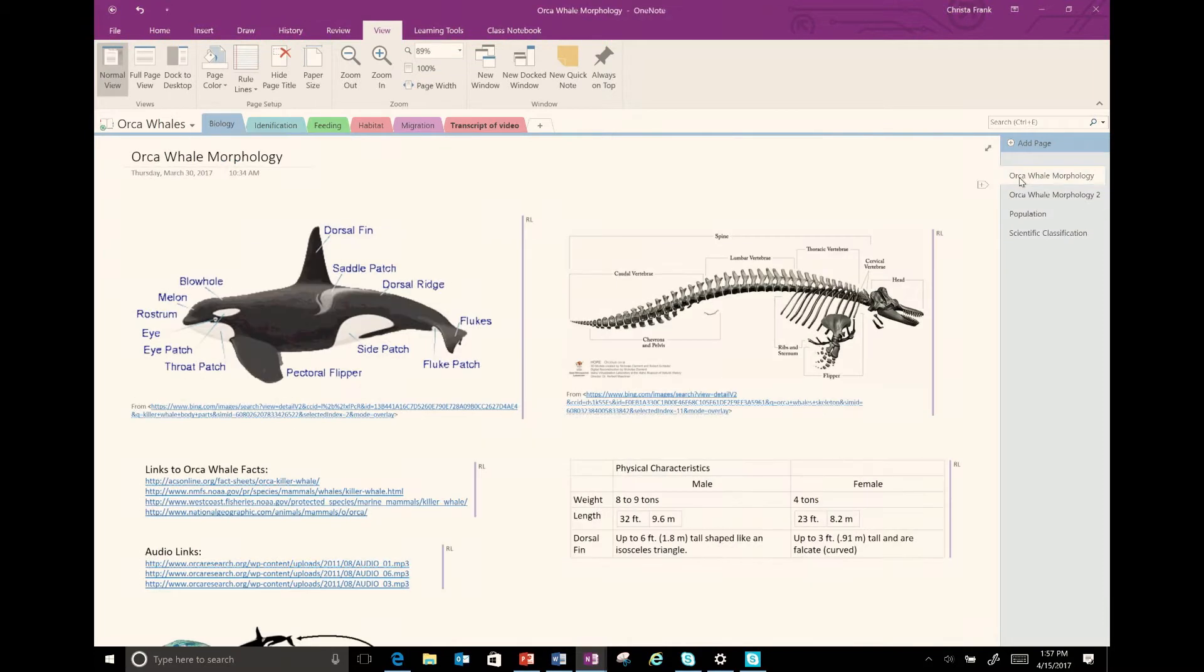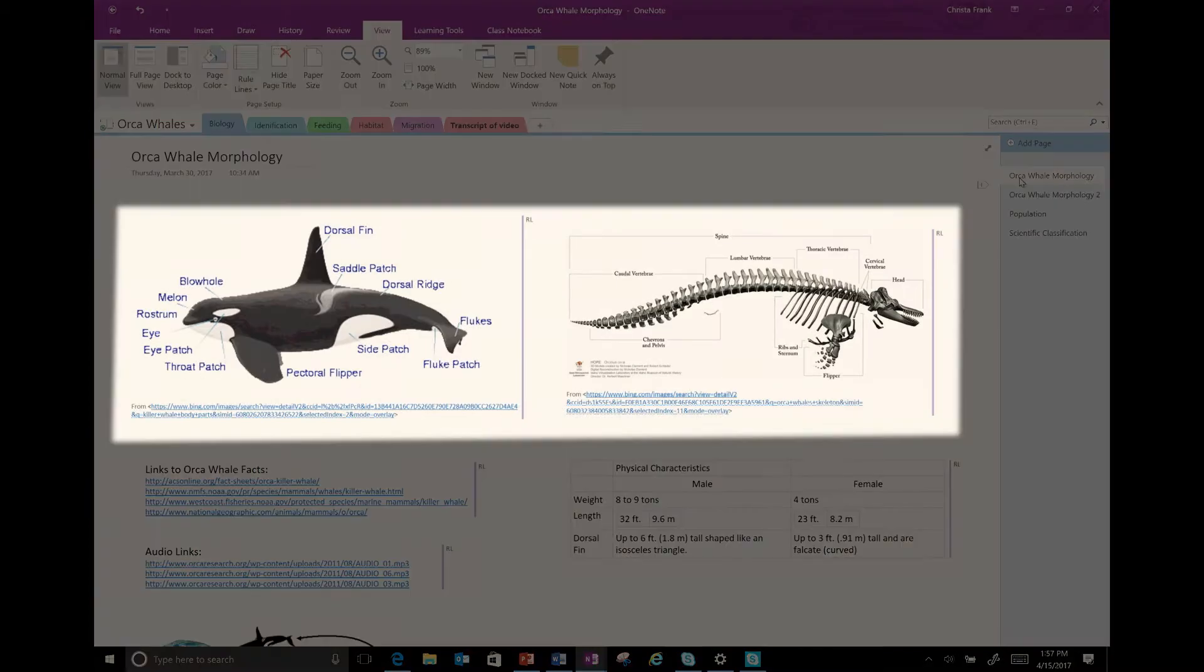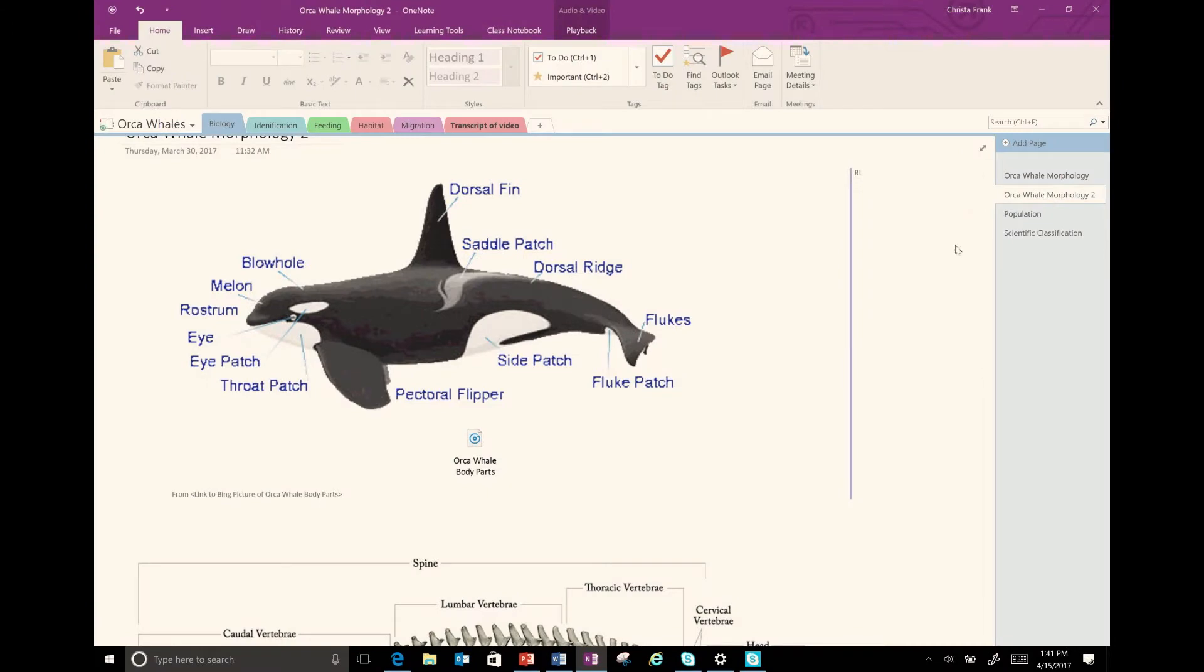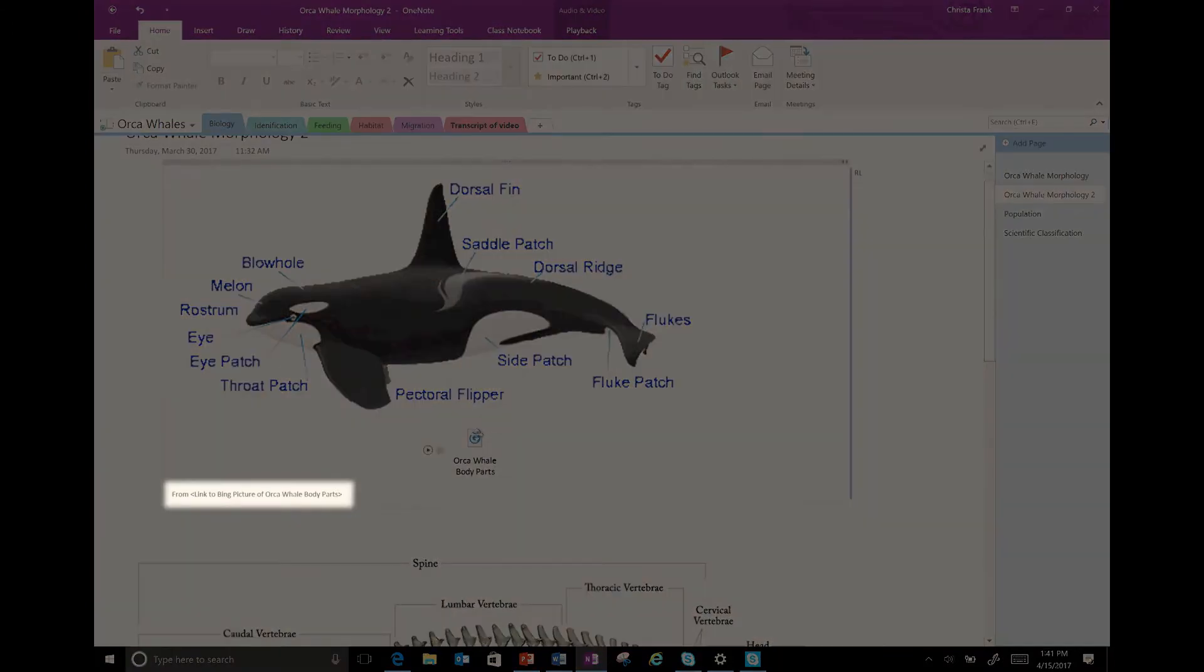First, let's look at the pictures of the Orca and its skeleton. I changed the URL to descriptive text for the picture to say that it is a link to the Bing picture of the Orca whale body parts. This is important because a screen reader will read every character in the URL and that is time-consuming and not effective.